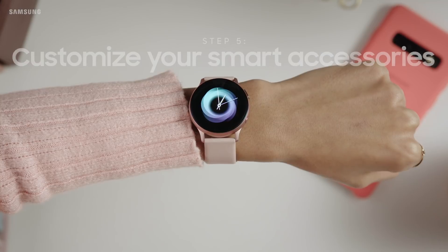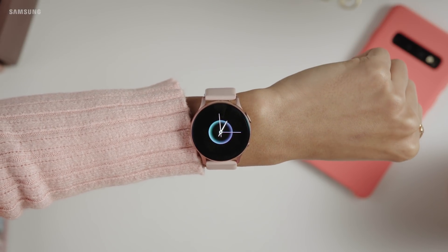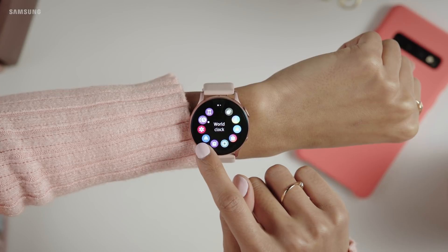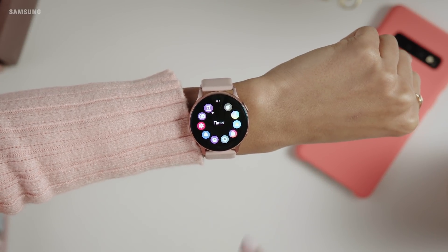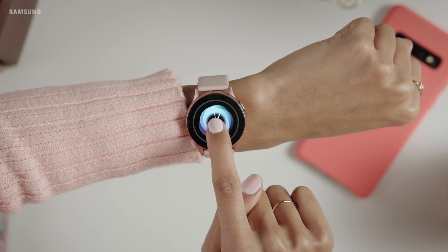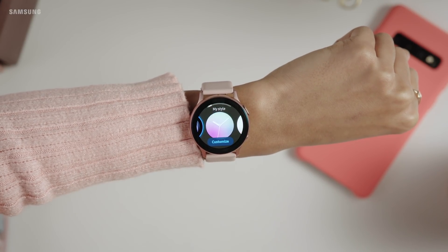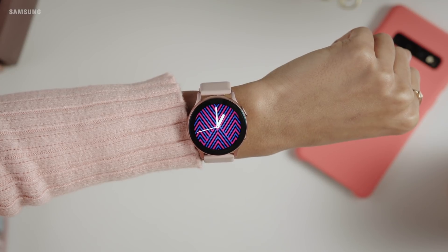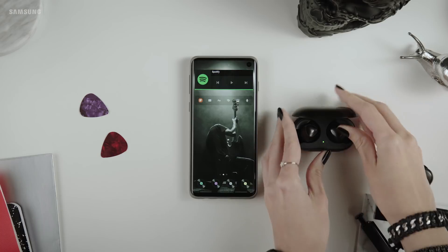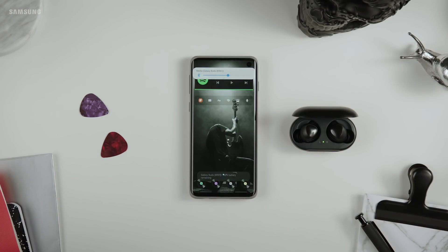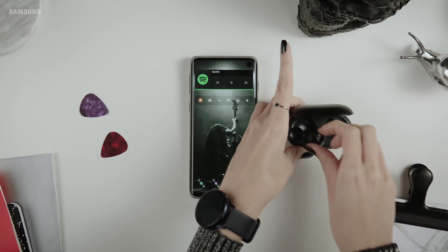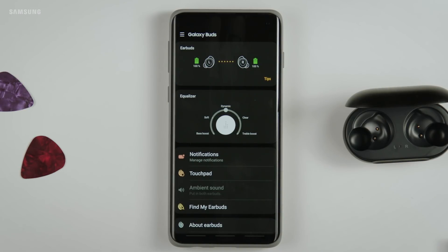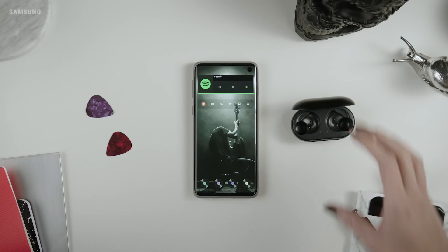Now the final step: customizing your smart accessories. If your main focus is productivity and organization, the Galaxy Watch Active 2 might be perfect for you — get notifications, respond to texts, and make sure you are staying active without even looking at your phone. Let's make that watch face yours: hold down to change it. The Galaxy Buds are great for the music lover — nothing beats the sweet sound of buds pairing. Go into the wearables app to adjust settings and customize your listening experience. Tap to turn on the dynamic equalizer — now you're really ready to rock.